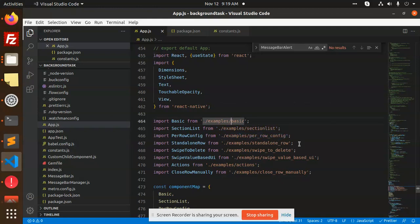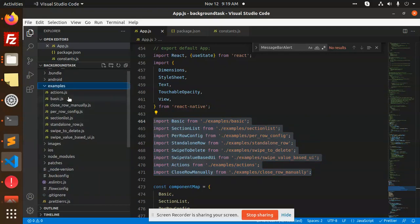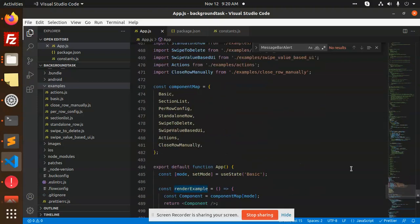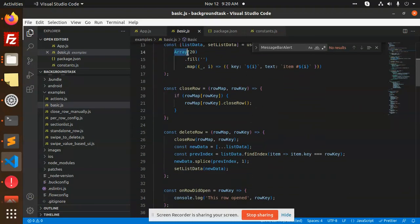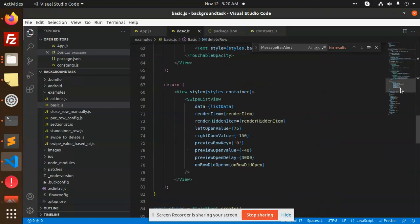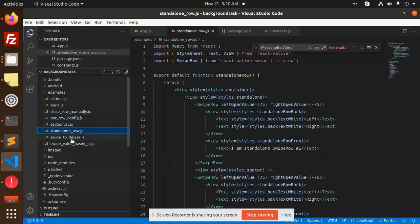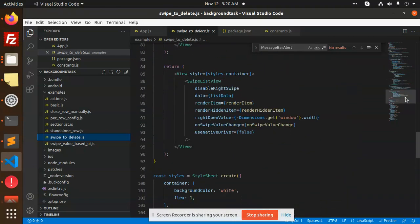In the code, we have examples: basic, section list, row per config — all these files are in the examples folder. Here we are using touchability, swipe background, gray, white, and rendering the examples. This is the basic component where we have a swipe list — get area list, close row, delete row. All functions are defined here. You can write close manually, per row config, section list, standalone, and swipe to delete.